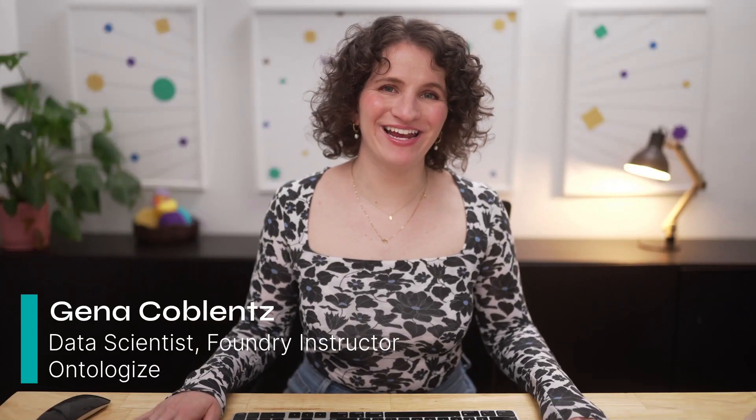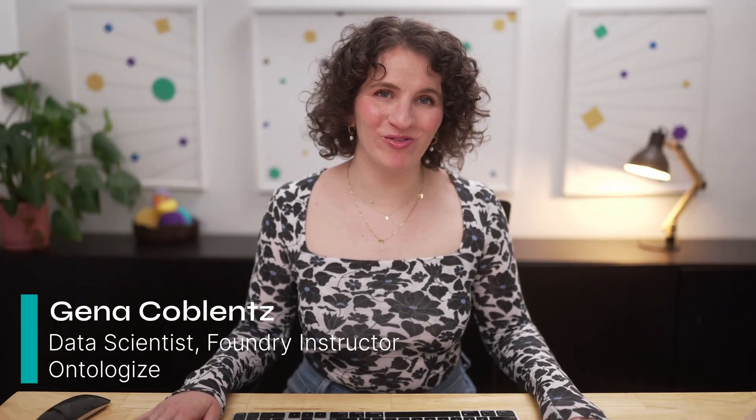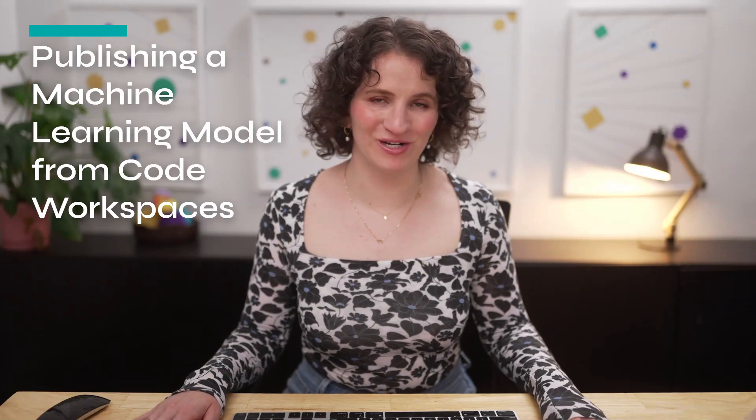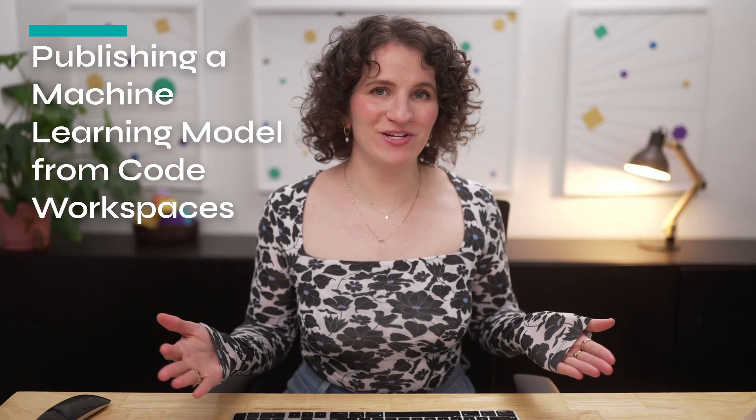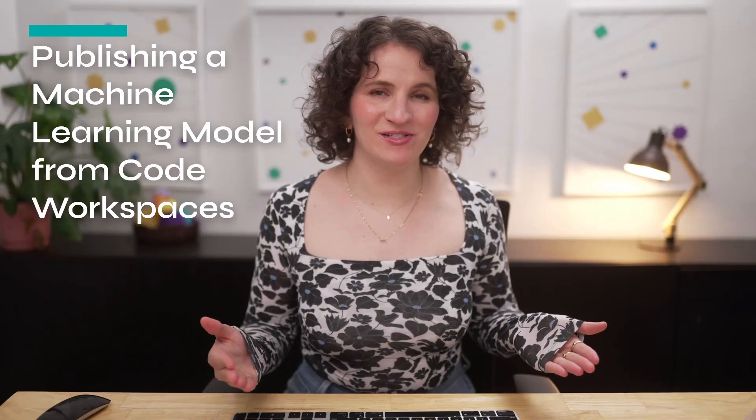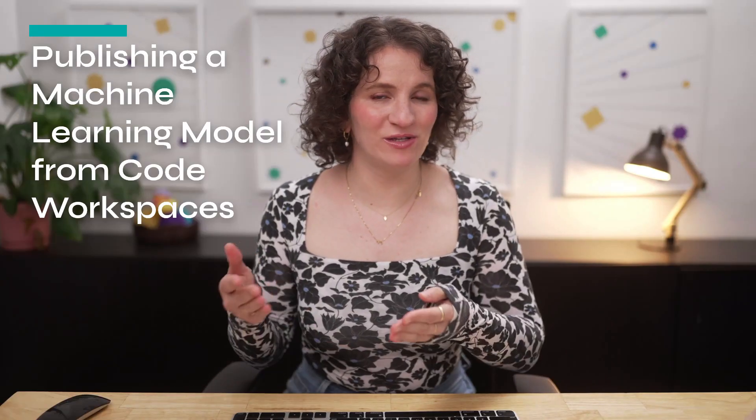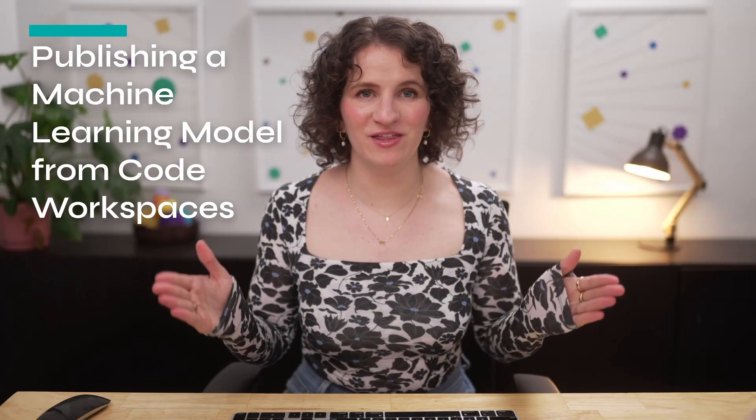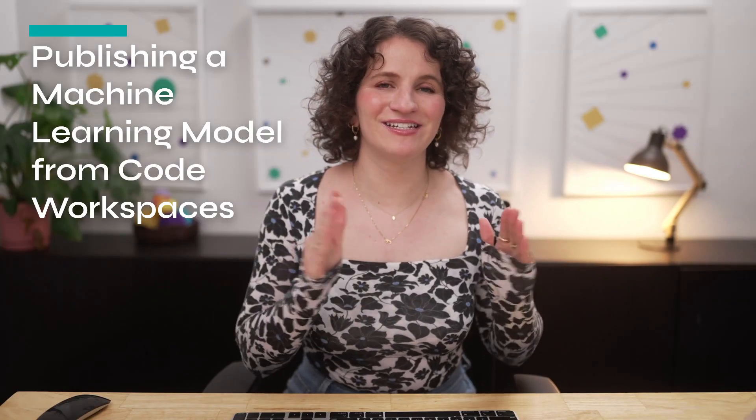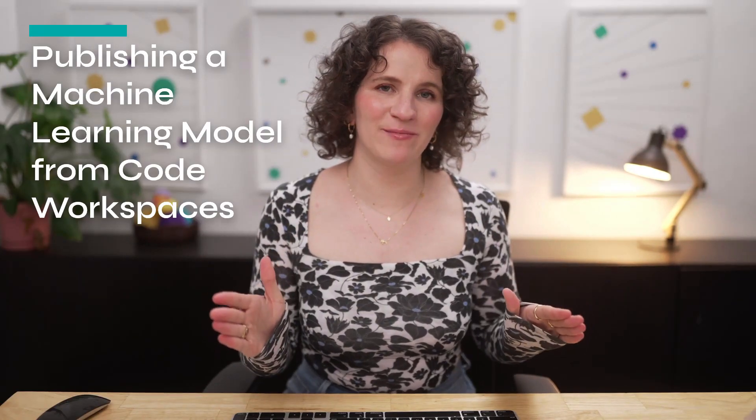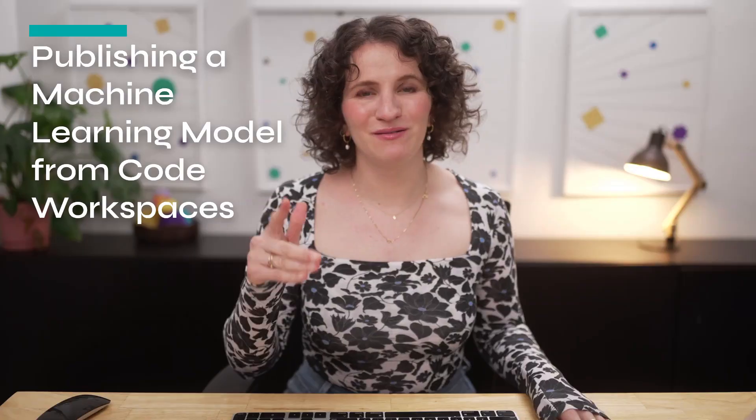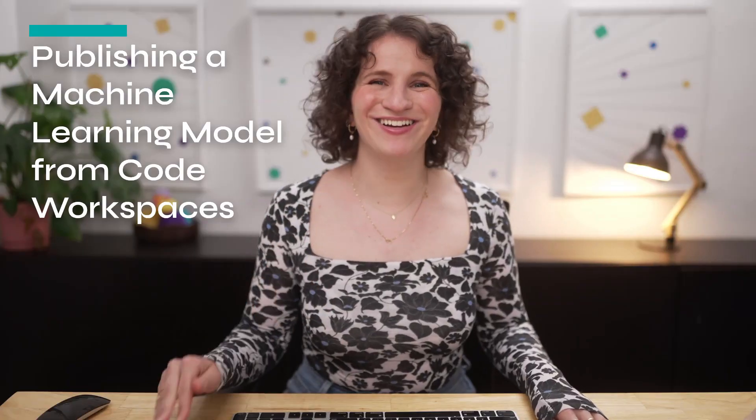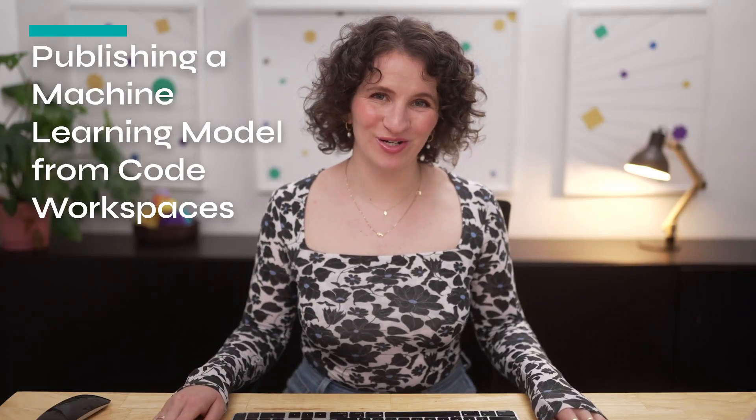Hi, I'm Gina. Today, I'm going to be walking you through how to train and publish a model from CodeWorkspaces. CodeWorkspaces can be a great tool for training models if you want to use tooling that you're familiar with while still getting to seamlessly deploy your model into the Foundry environment. Before we get started, a quick word from our Foundry.